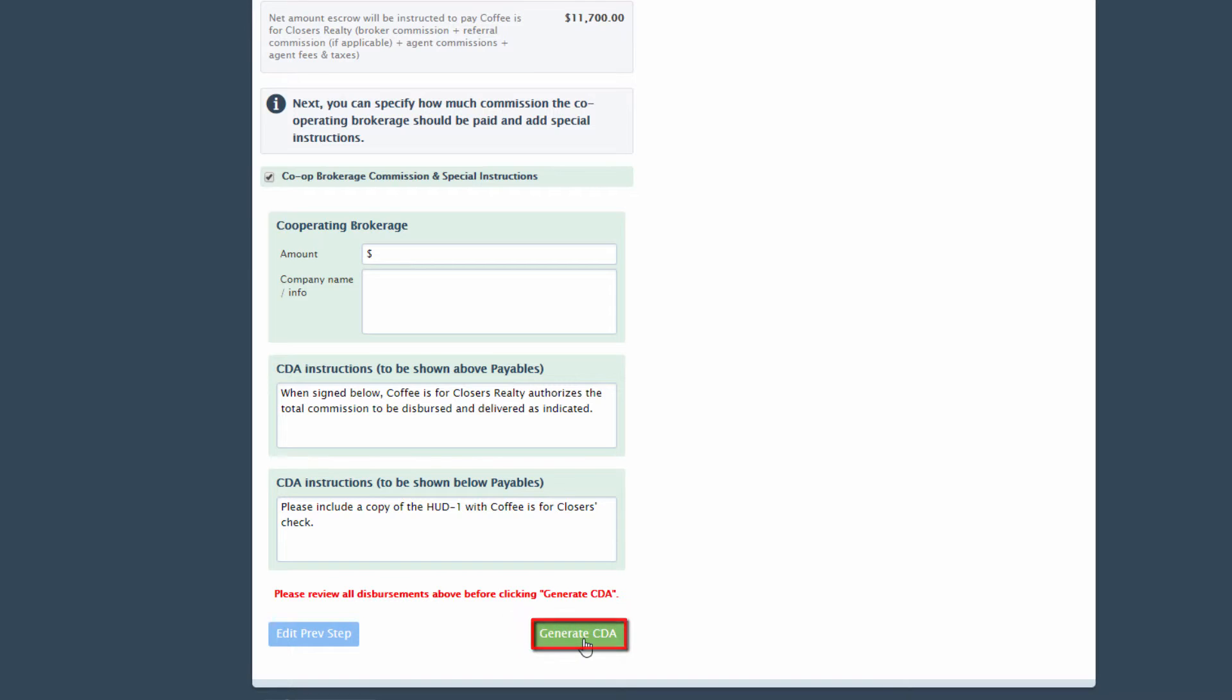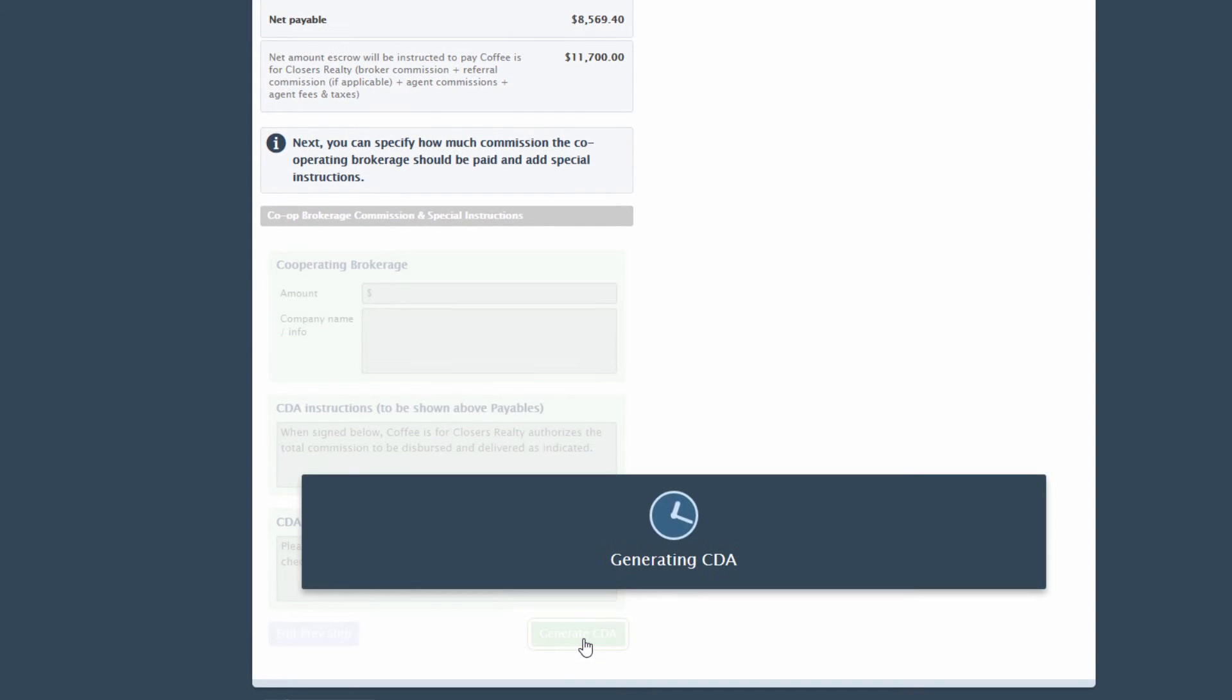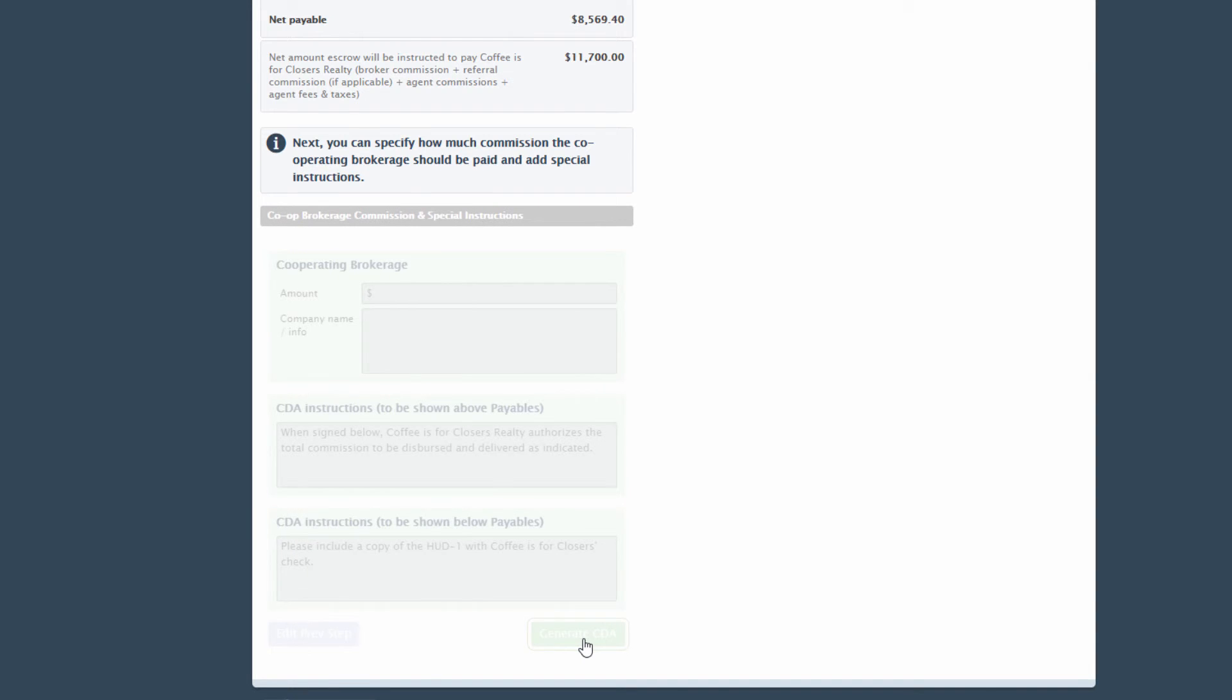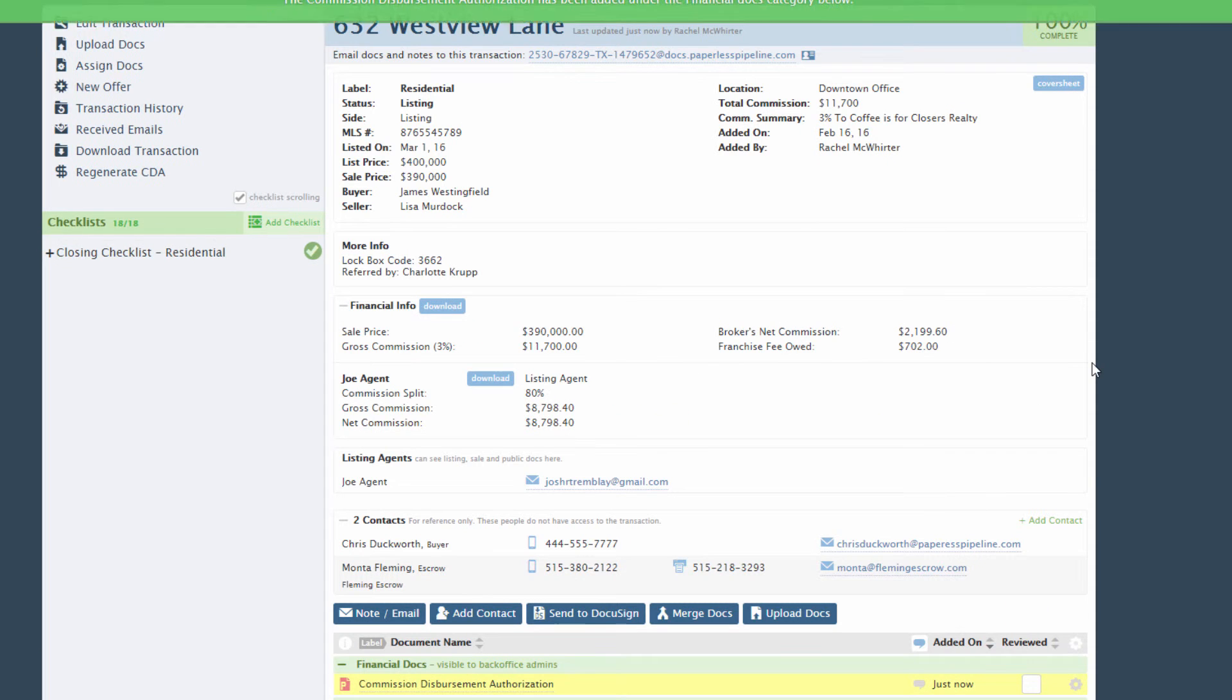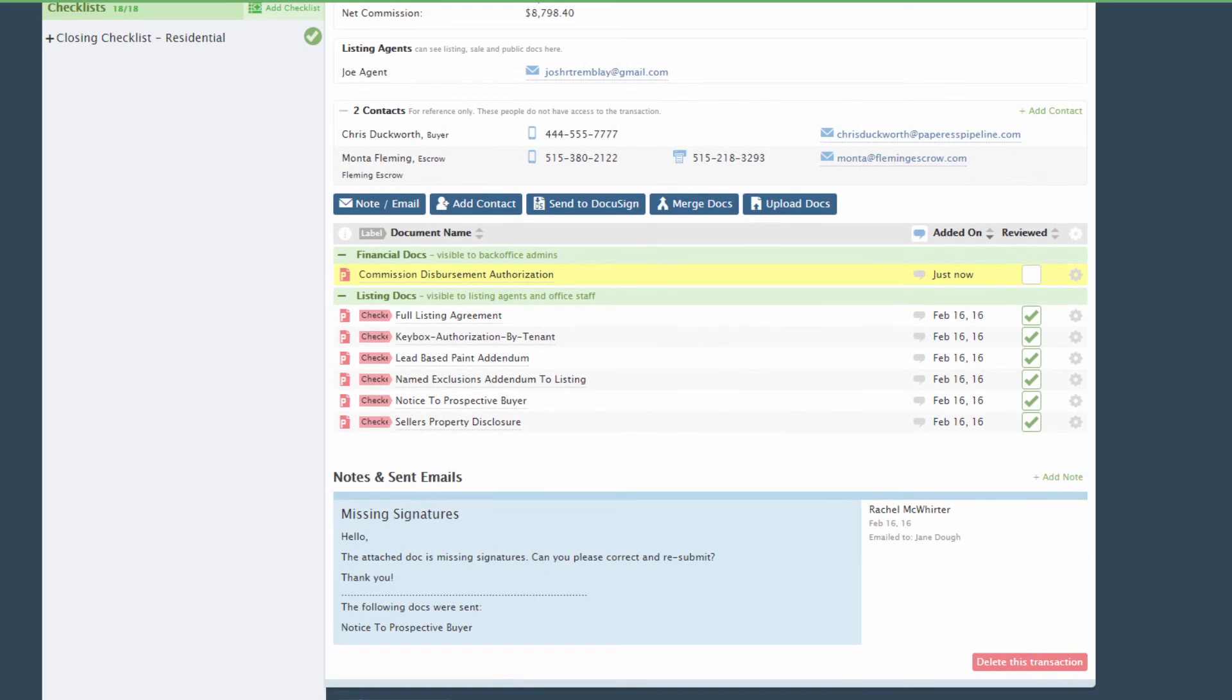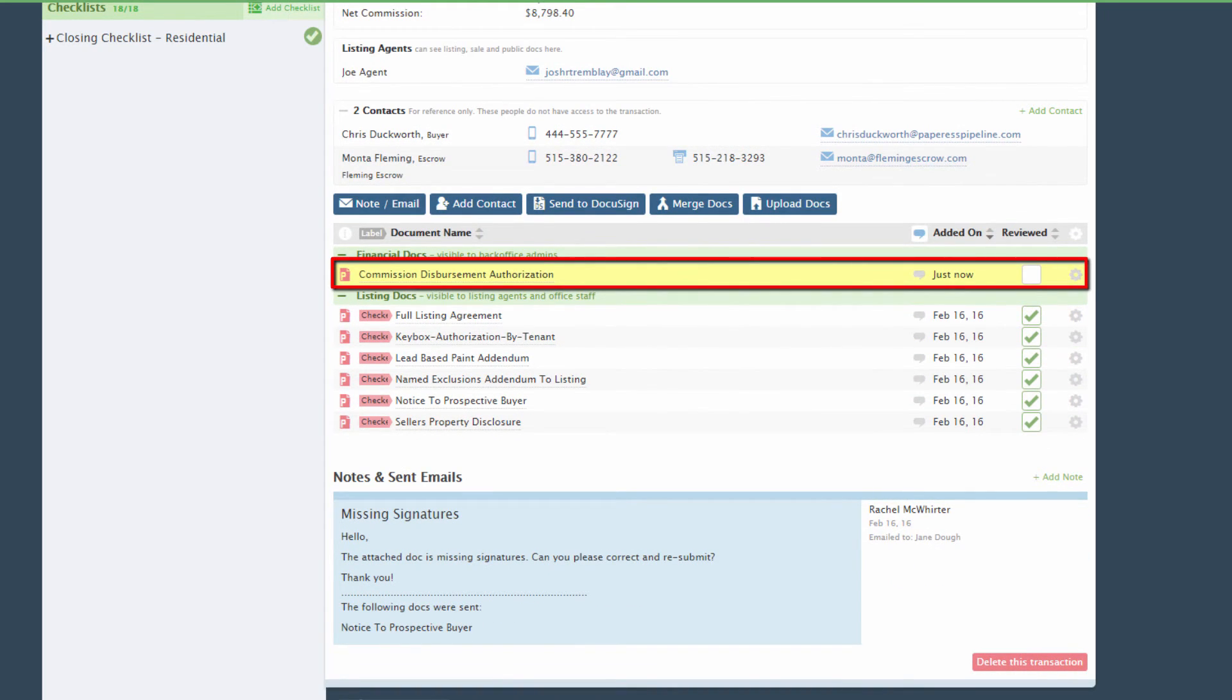Click Generate CDA to complete the process. This generates the Commission Disbursement Authorization document which is automatically added to the transaction. Just like any other document, it can be reviewed and emailed out of the transaction to whoever is handling the closing.